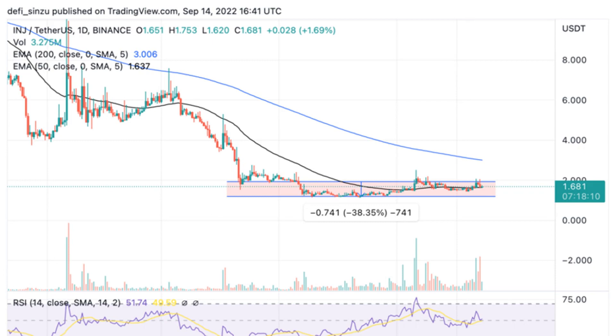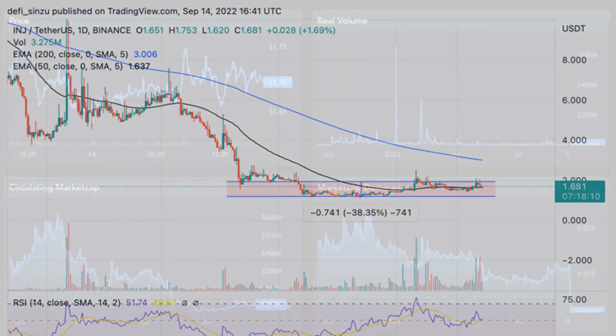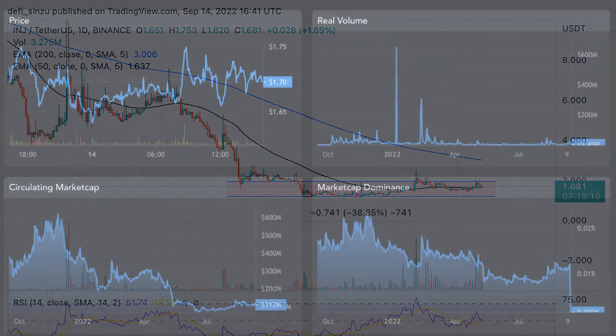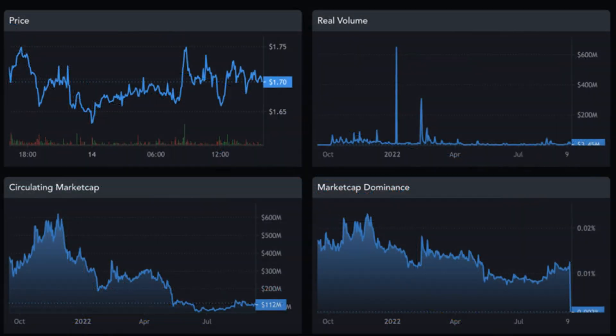The price of INJ on the weekly chart needs to build more volume as the price is faced with resistance at $1.90, unable to trend higher.